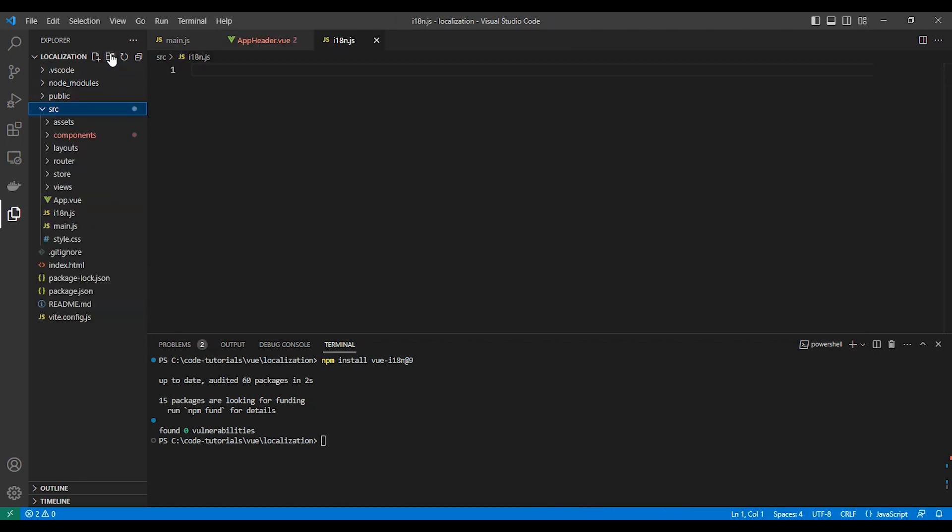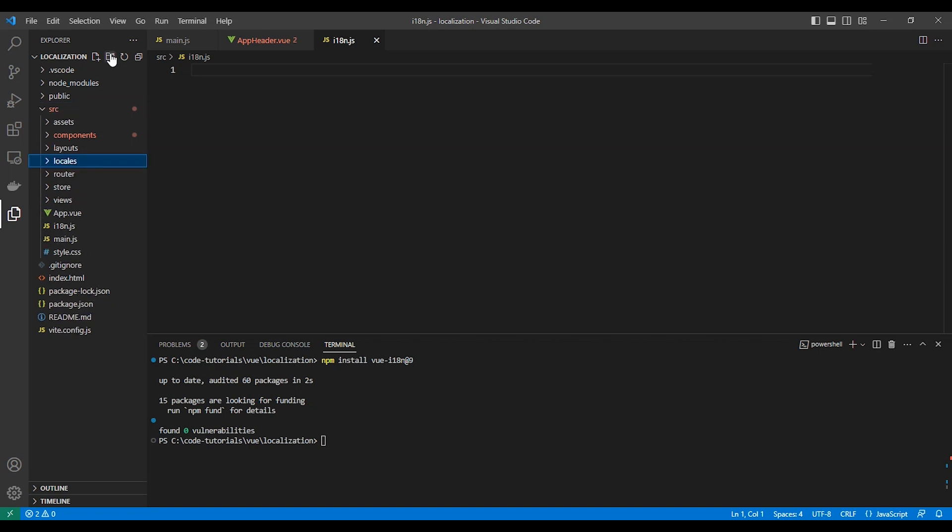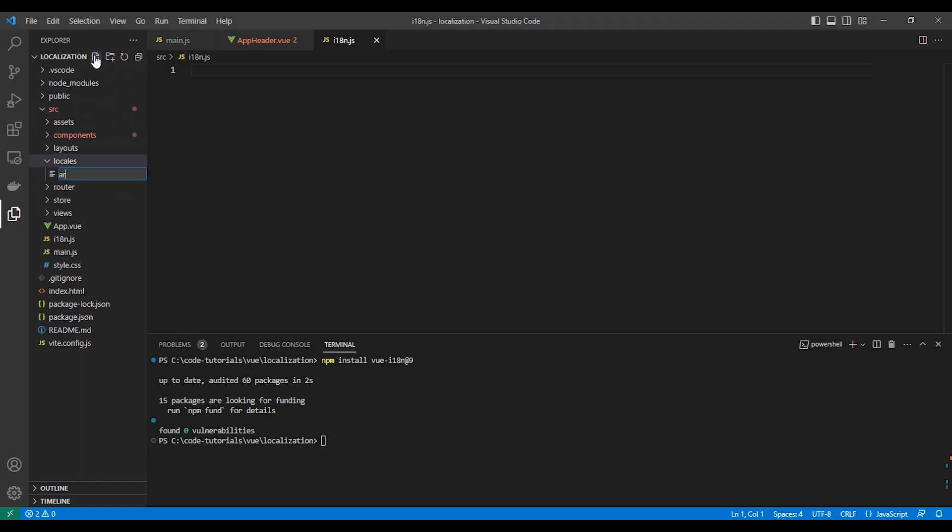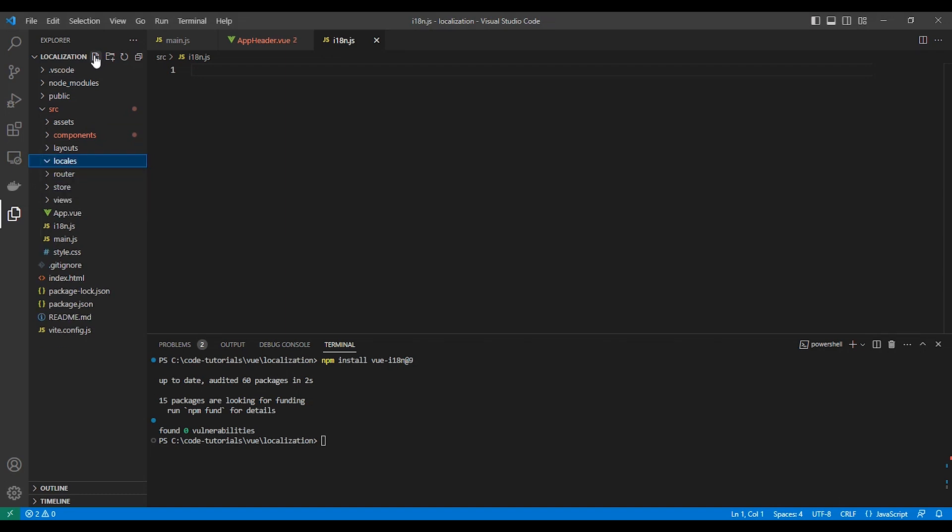We will create a JSON file for each language, for Arabic and English. So we'll create a new folder called localize. For the Arabic language will be ar.json and for English language will be en.json.